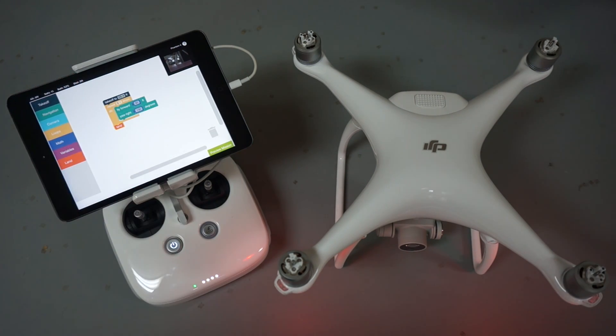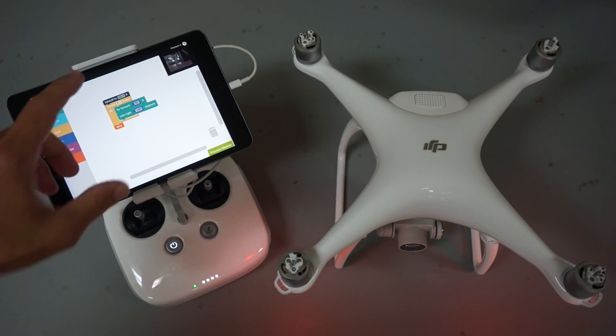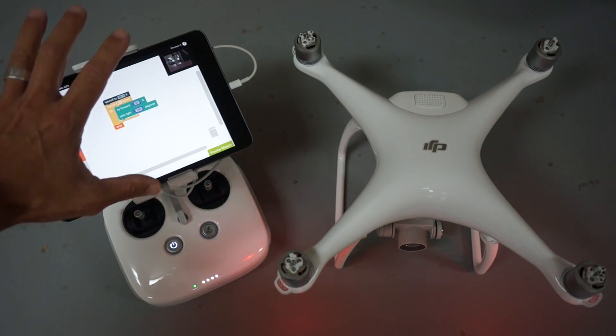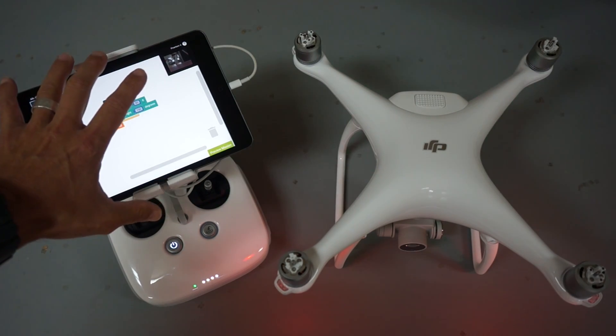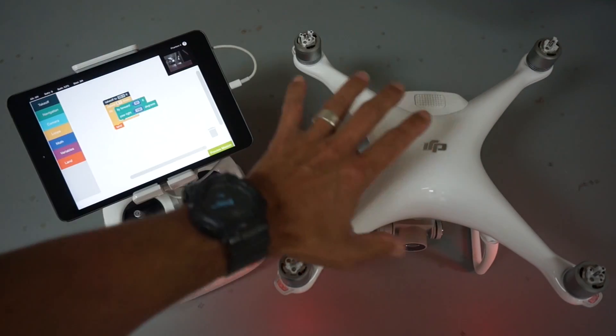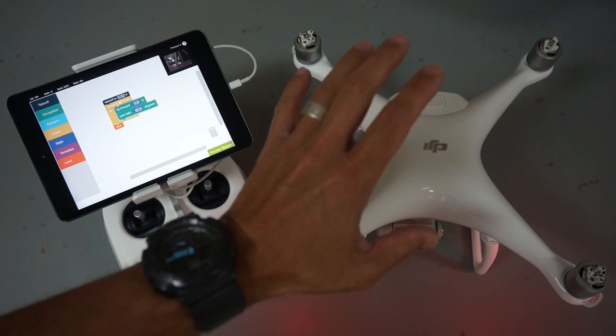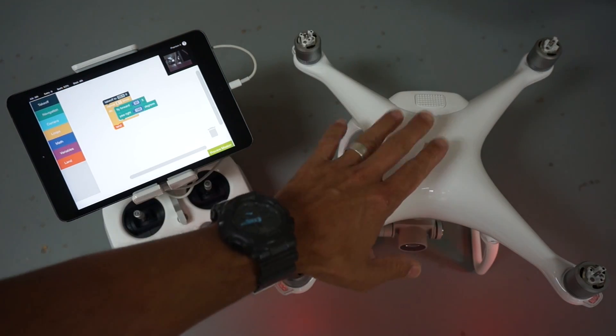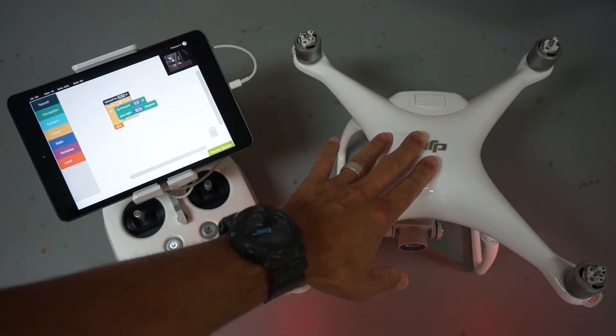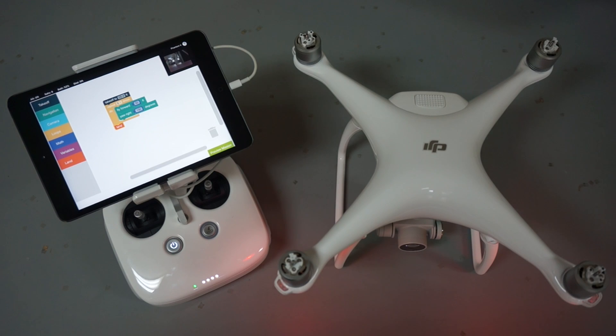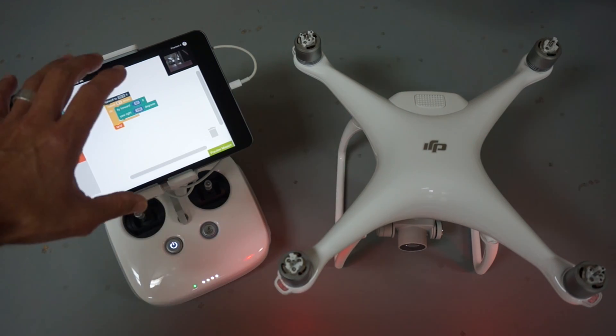We support the Phantom 3, this is the Phantom 4, and the Inspire 1. What my buddy Preston did was he used DroneBlocks to perform a star mission with his Phantom 3, and then he had someone with an Inspire 1 film the star mission from overhead.